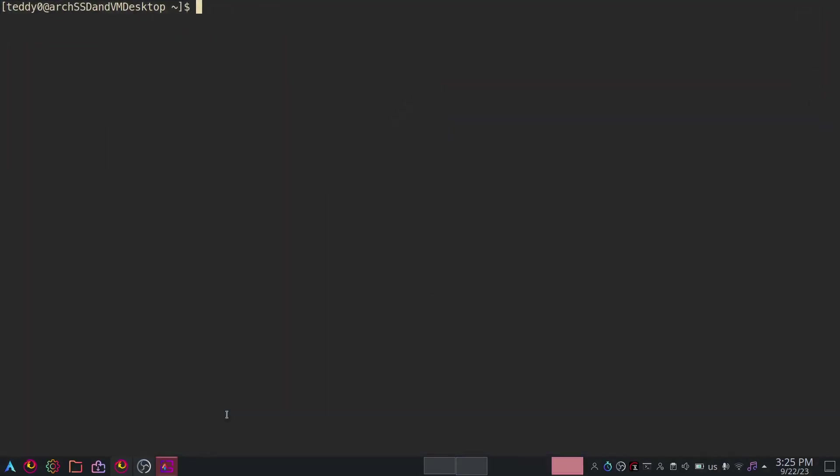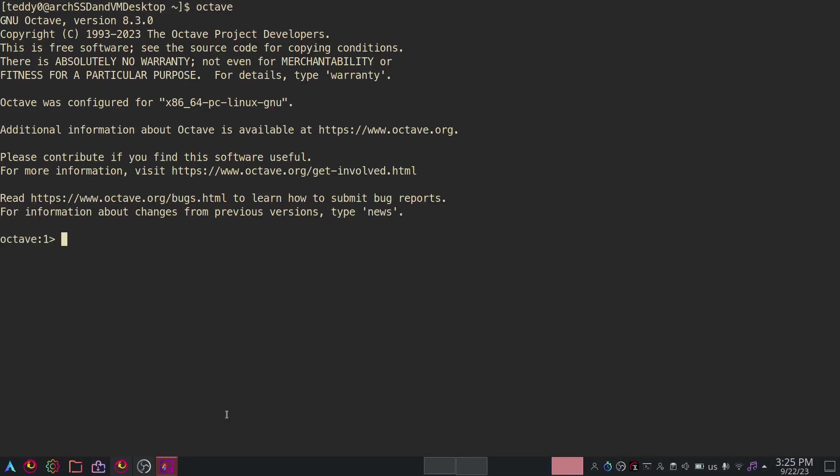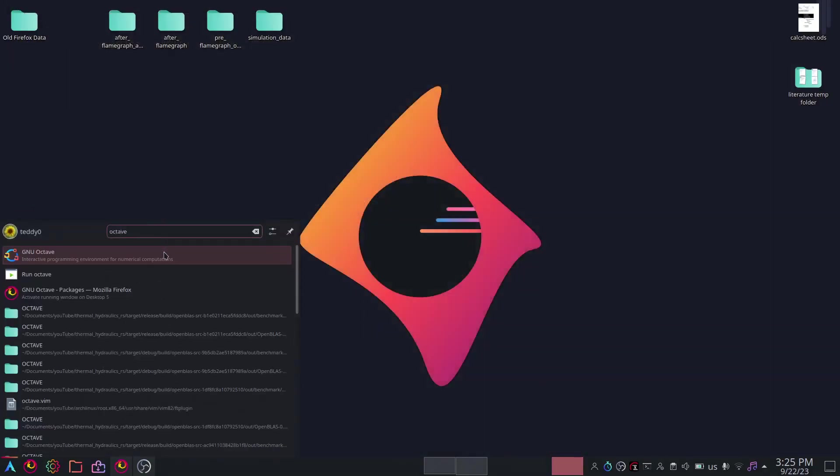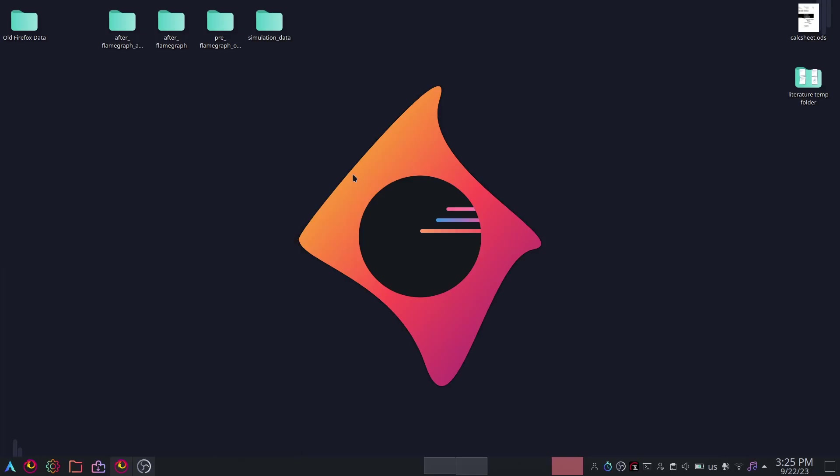I'll just open it up and type octave. That would open this up. Or better yet, search here for new Octave. It will open up.